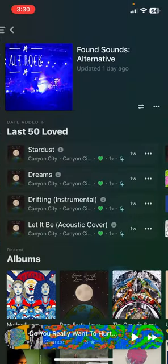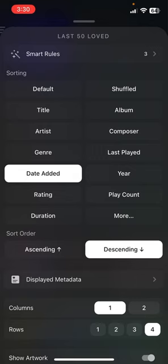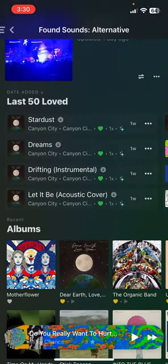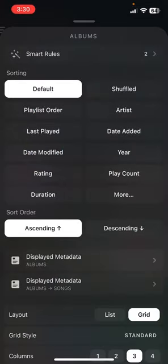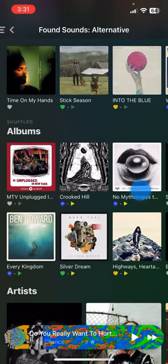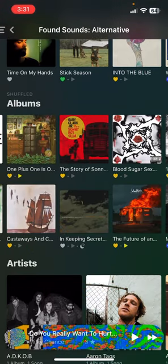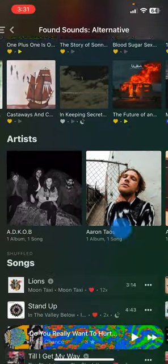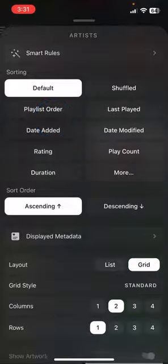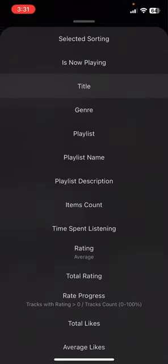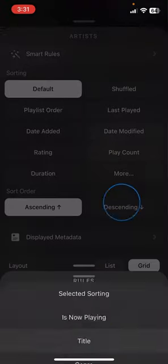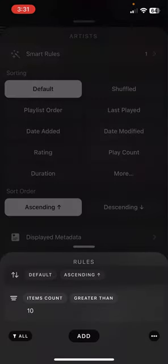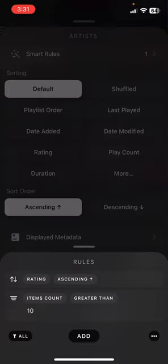I've started doing some work on my alternative one here, and it looks very similar to my other one. What I've got here is 'last 50 loved' — so my smart rules are date added descending, songs that I love, limited to 50 items. I've added my recent albums here with kind of the same setup. I've also got shuffled albums, which is similar to my favorite section of all time where I shuffle my entire library, except this would just be alternative and indie albums. I'll probably also do artists, adding a filter for item count greater than 10, and then add a sort.